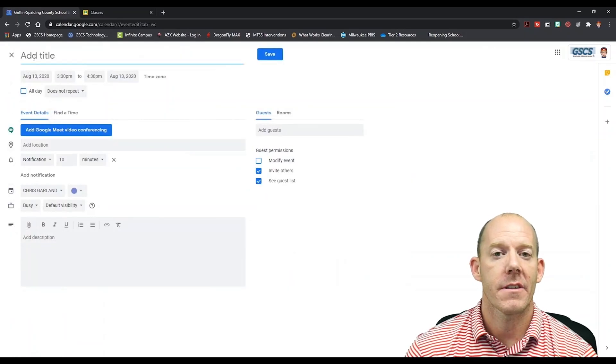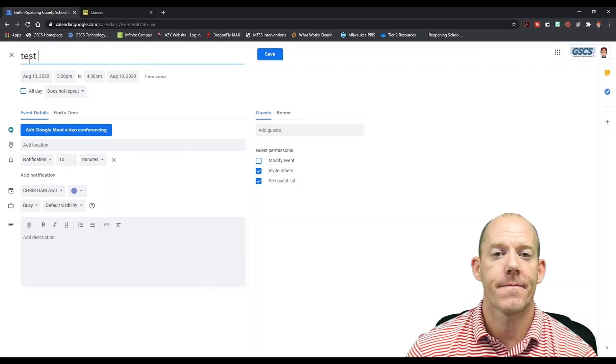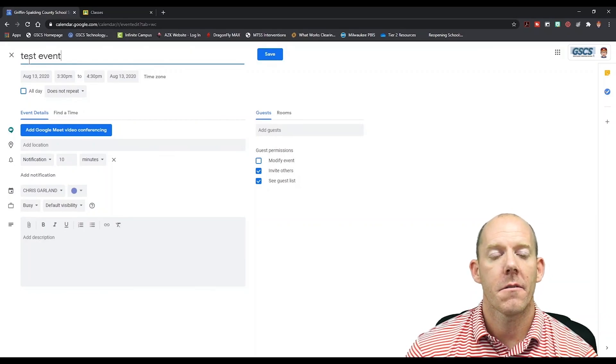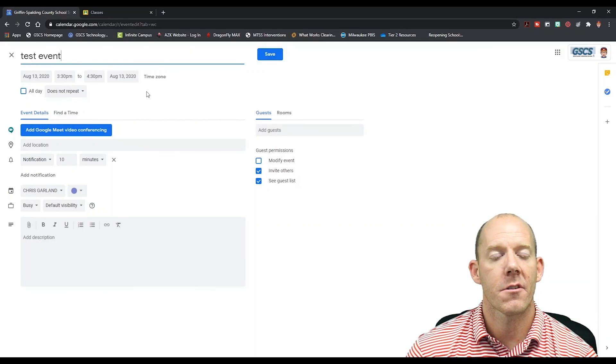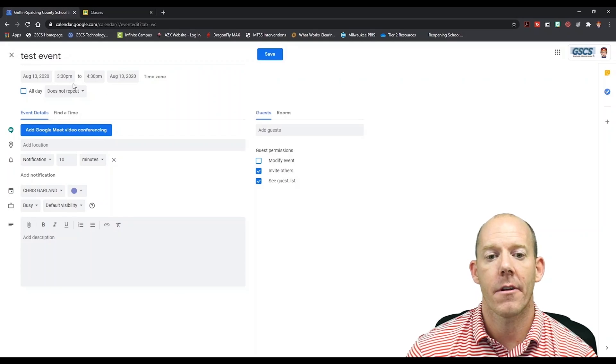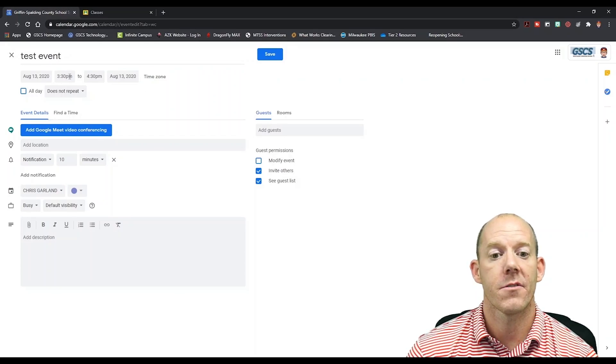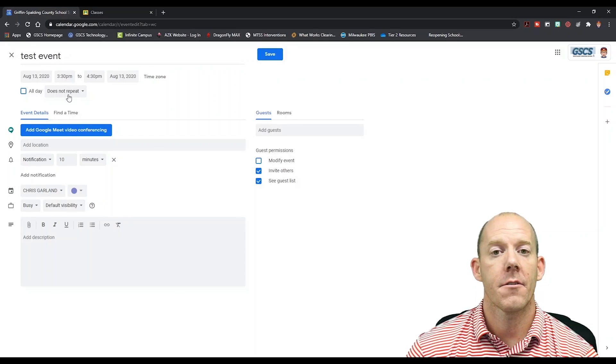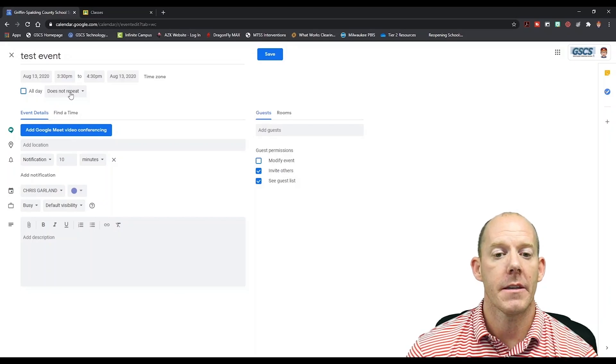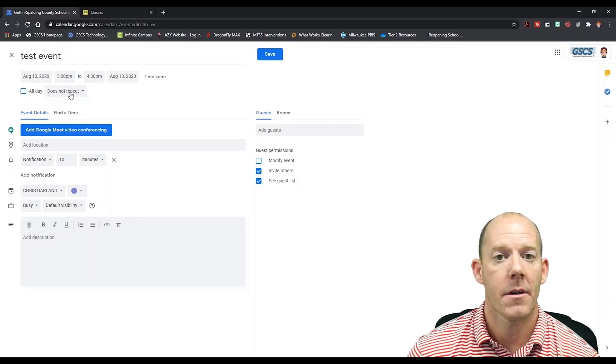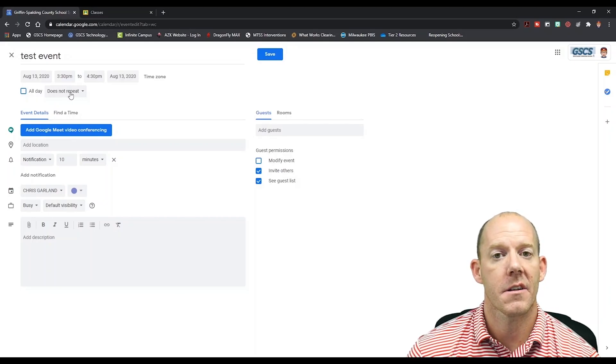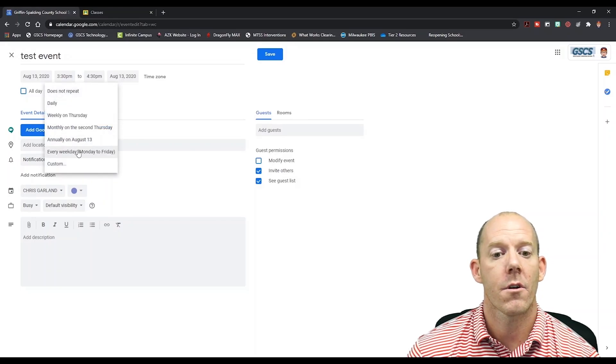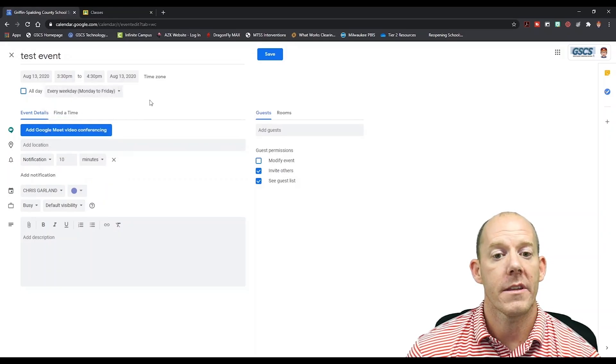From here we're going to title our event test event. Now under the test event, you're going to see a date and time frame. This is when you want your event to occur. Underneath you're going to see a tab that says do not repeat. We're going to click that tab, and because this is a class that happens every day, we're going to choose every weekday.